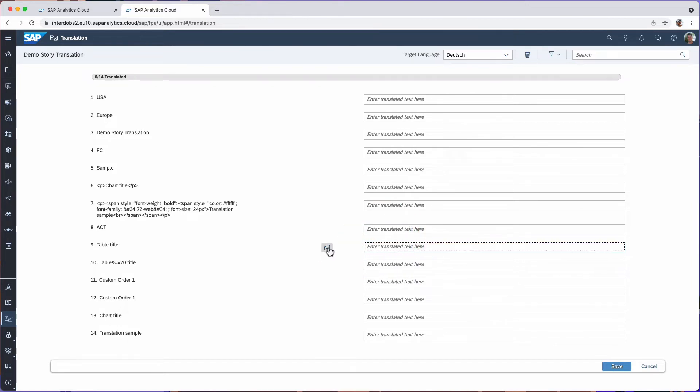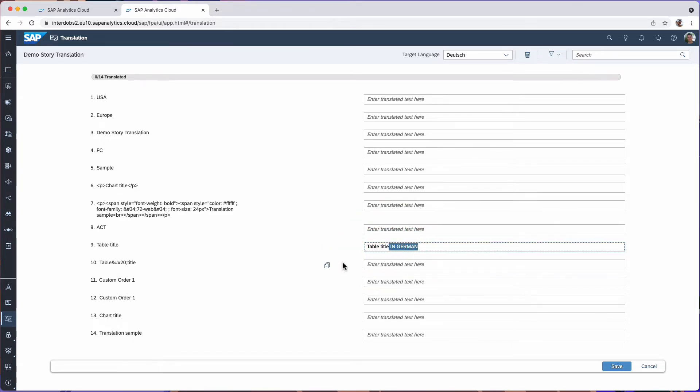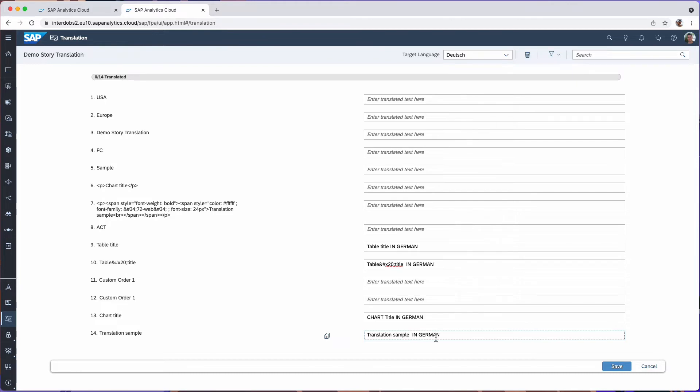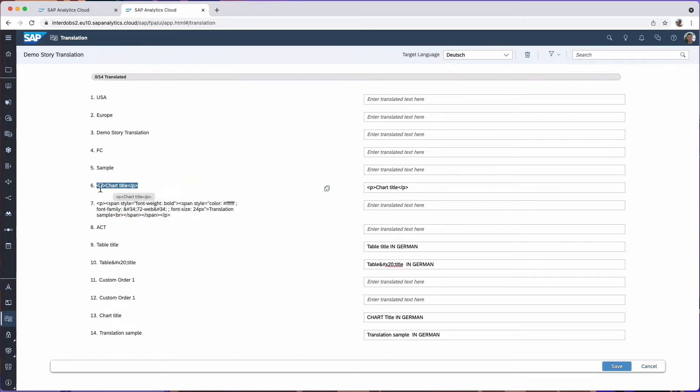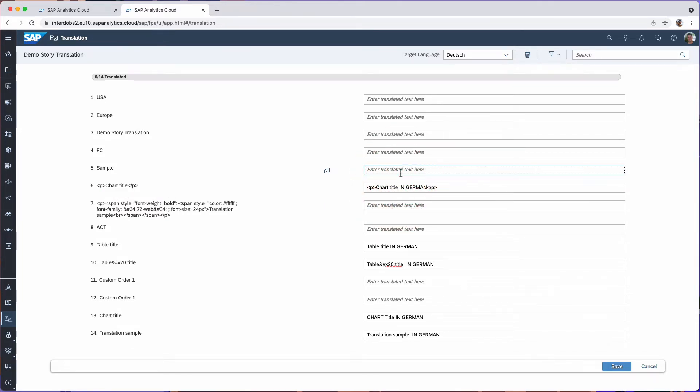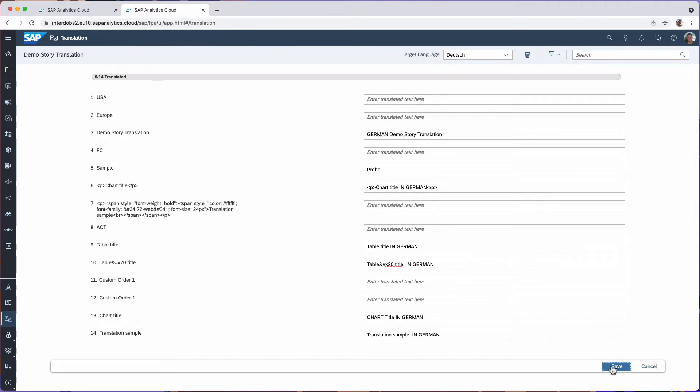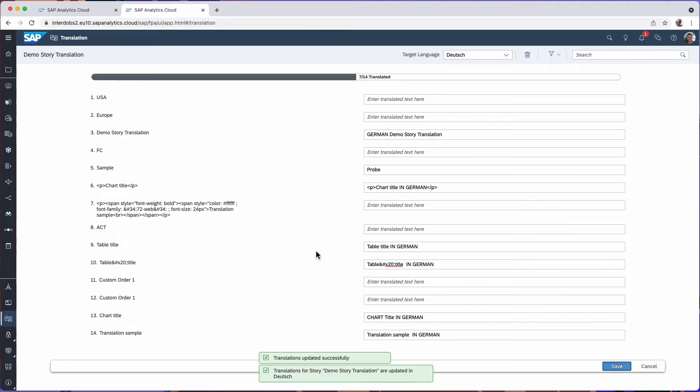What I can do for example, I can pick something like this table title. Let's do something like this in German. Actually, you can put in whatever you want here. It's not necessary to copy it. You see in some cases, it's also copying or including the HTML tags. And this is the title of the story. OK. So we have a couple of samples here. Let's save this.